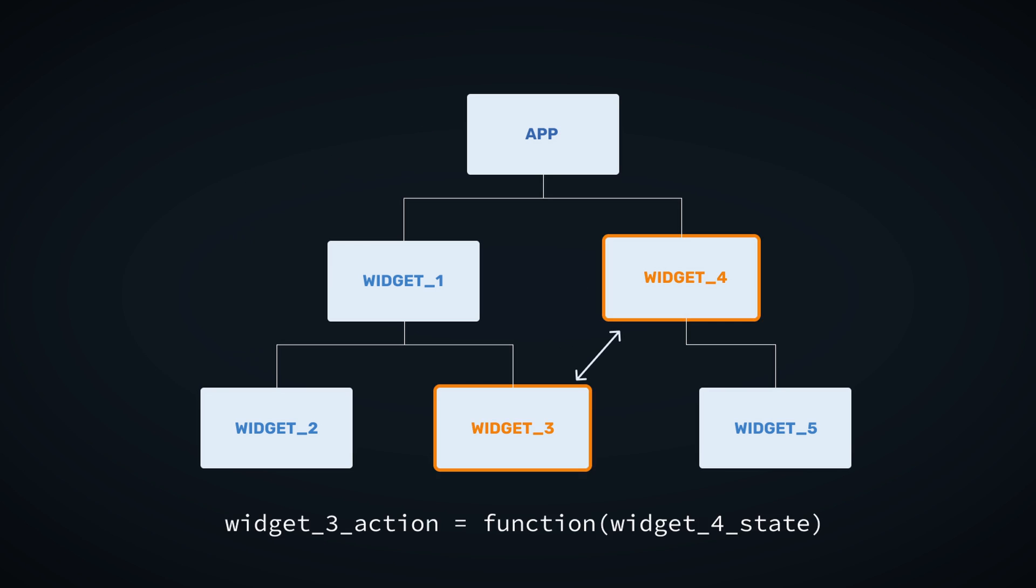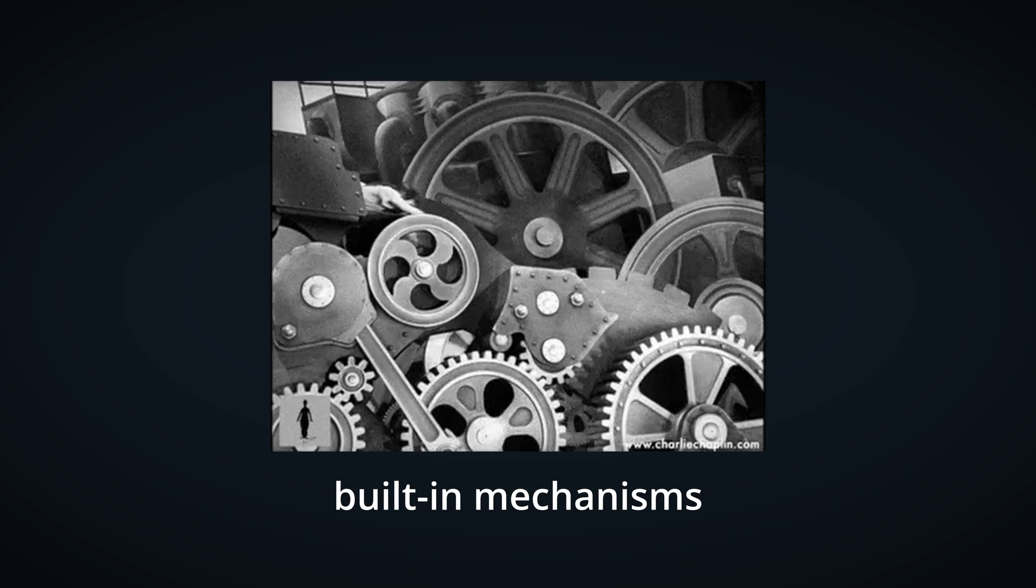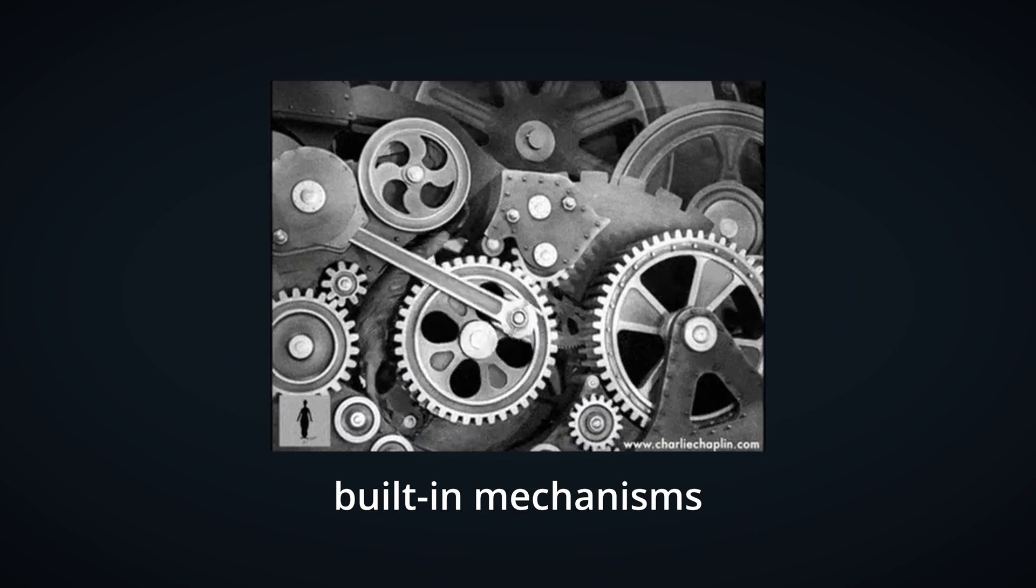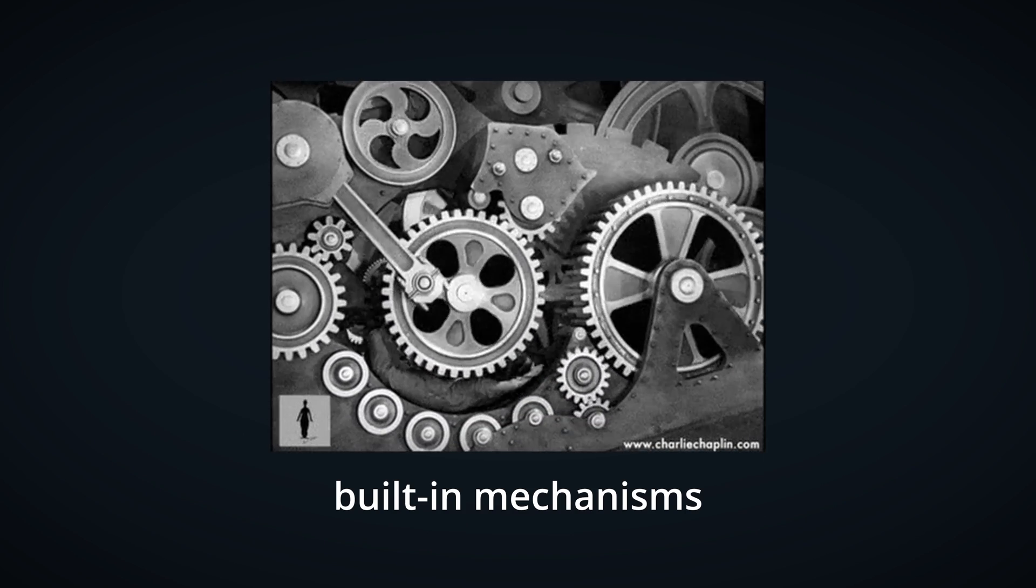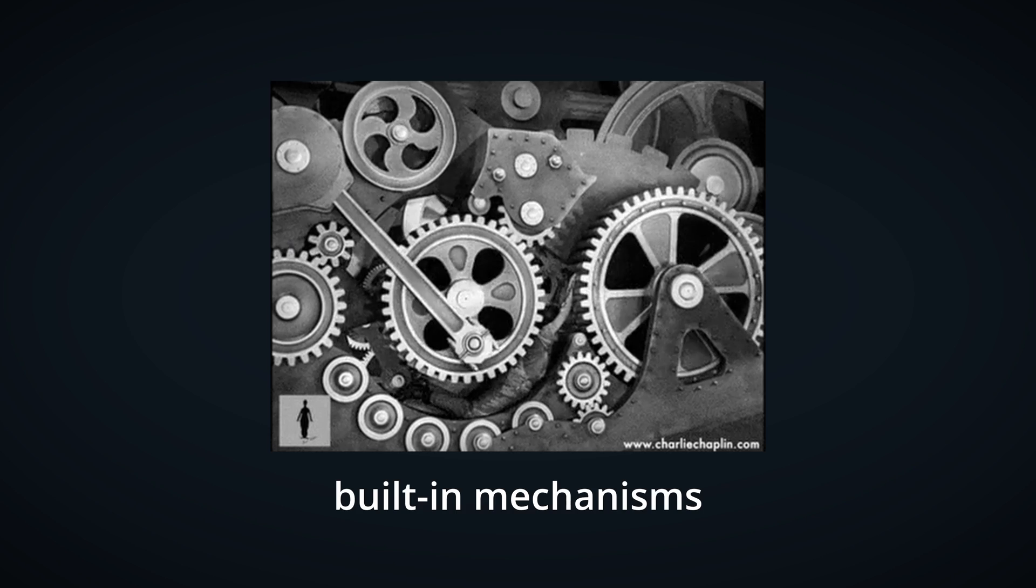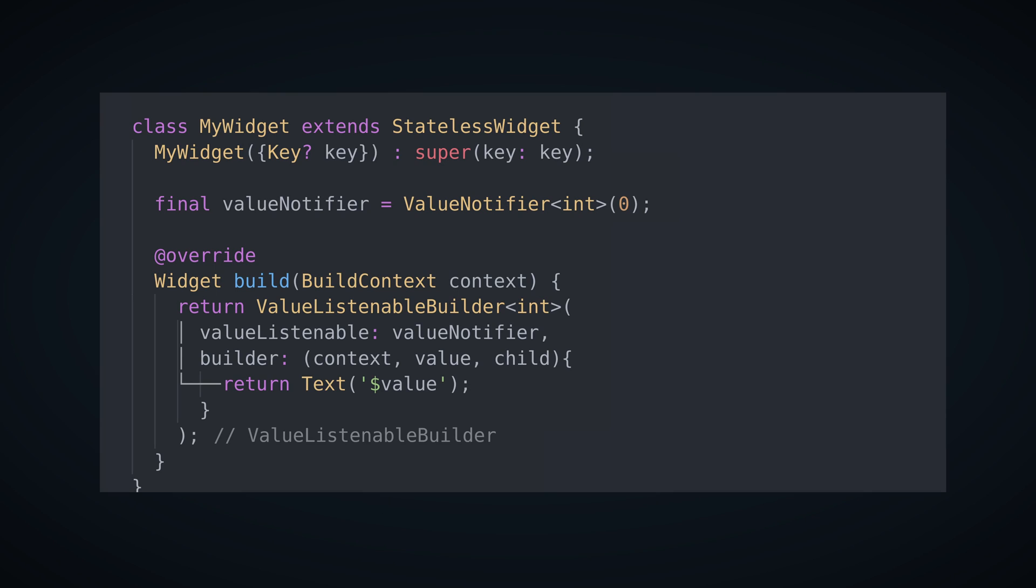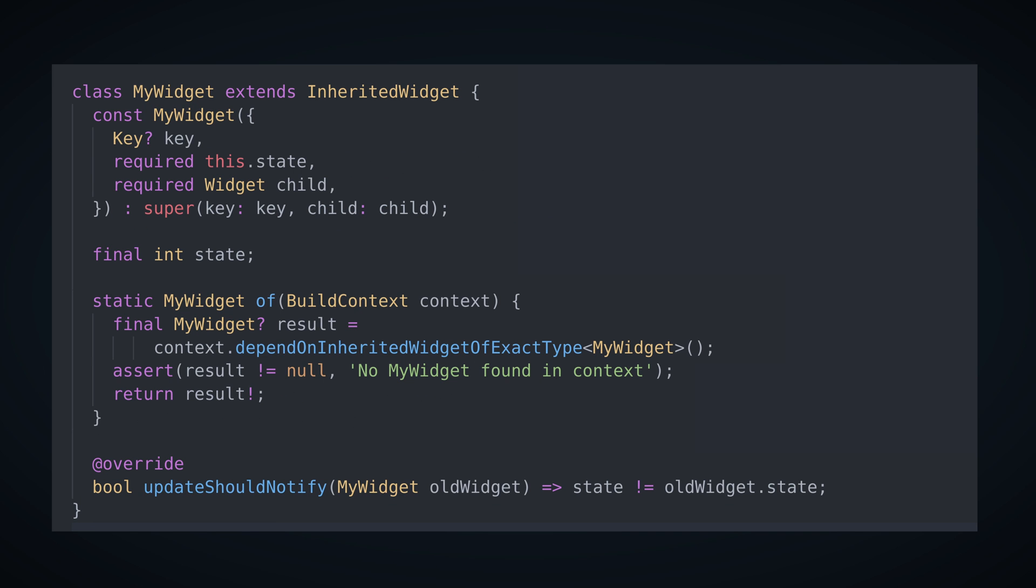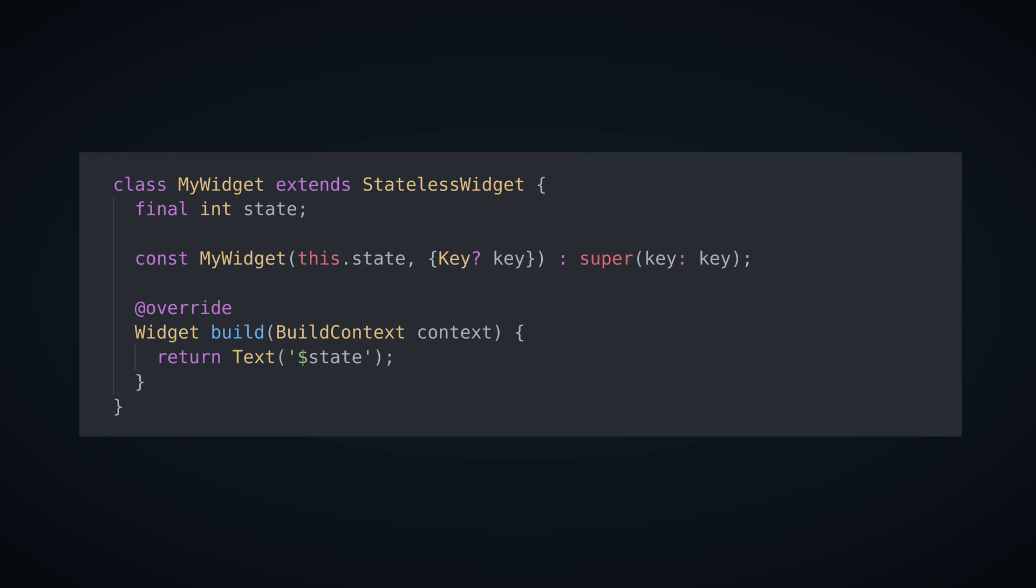Why? Well, because taking an action in one widget might depend on state of another widget which could be located anywhere in the widget tree. There are, of course, some built-in mechanisms for doing that kind of data exchange like value notifier, streams, inherited widget, or just plain data passing through constructor.